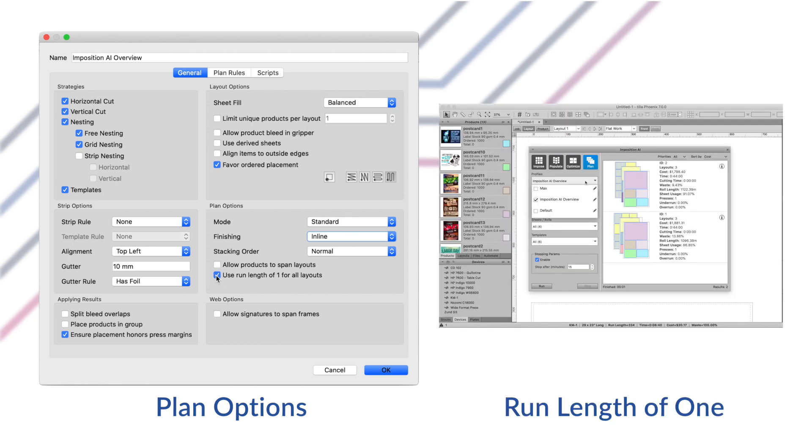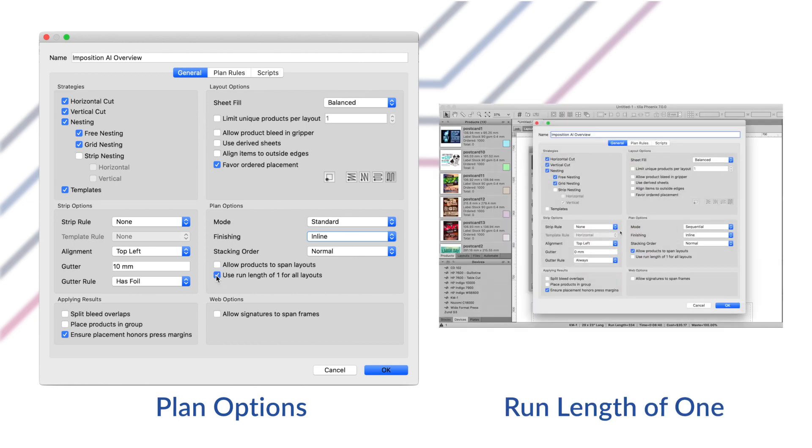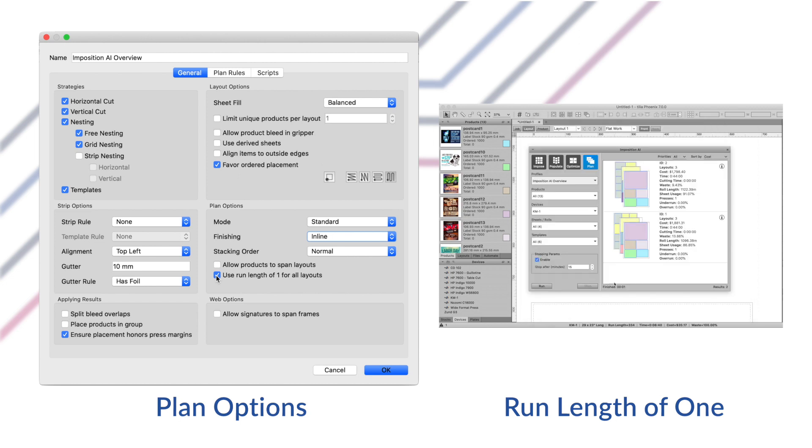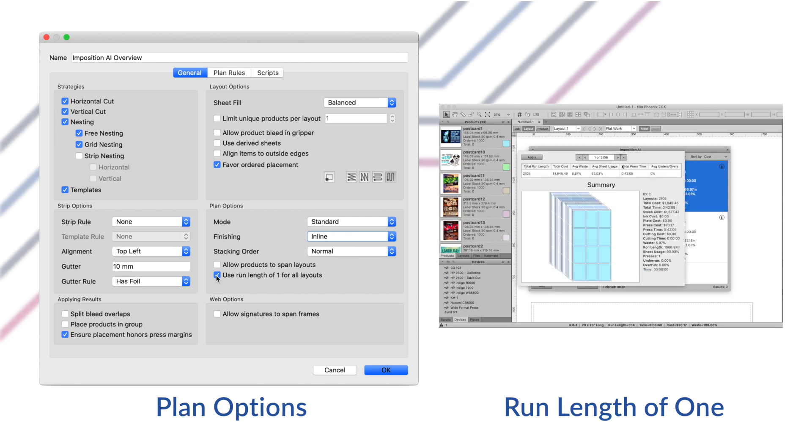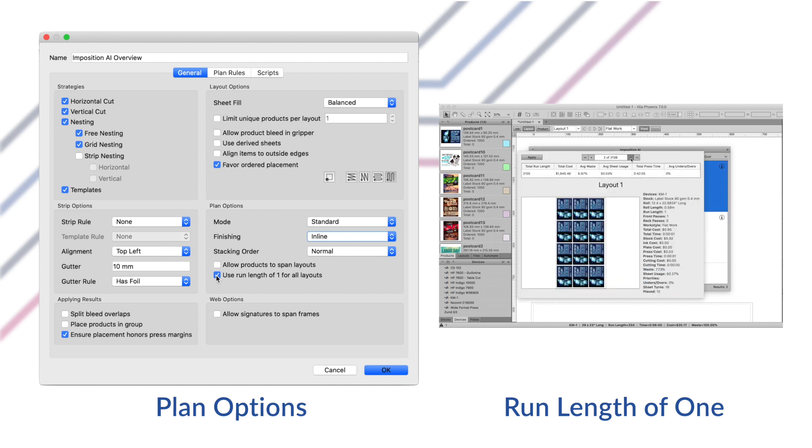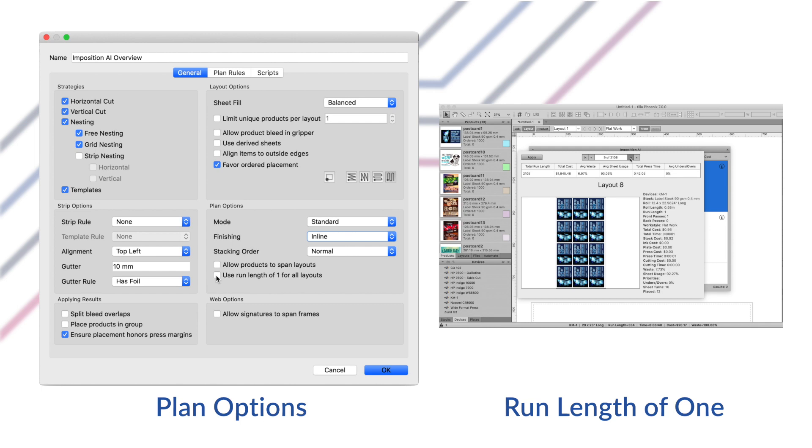The use run length of one for all layouts option will make plan only create layouts with a run length of one, so there will be no repeats. This is useful in some digital printing environments where it's easier to process one layout at a time. You can use this option in conjunction with the sequential mode to produce single copy layouts in order.